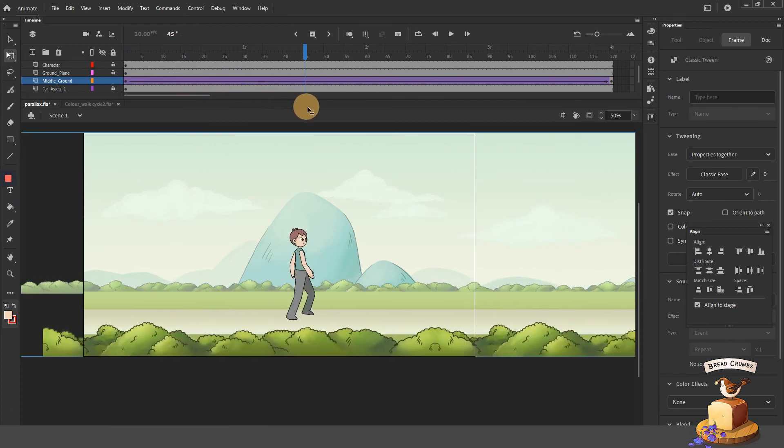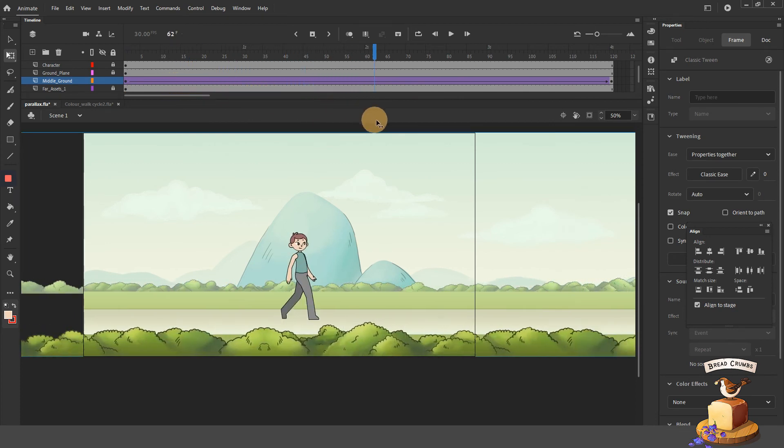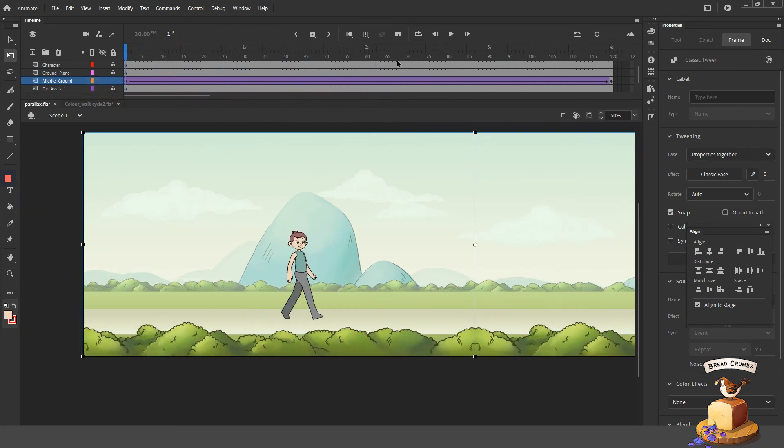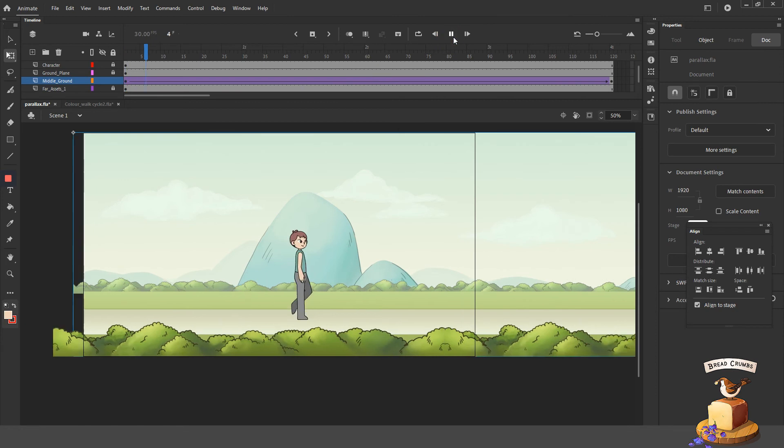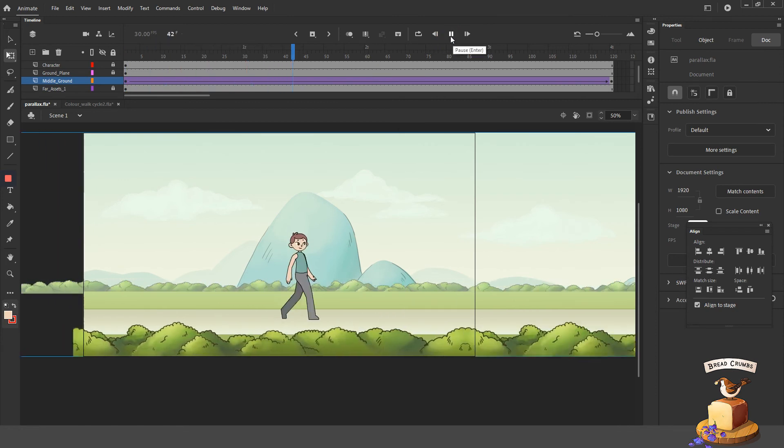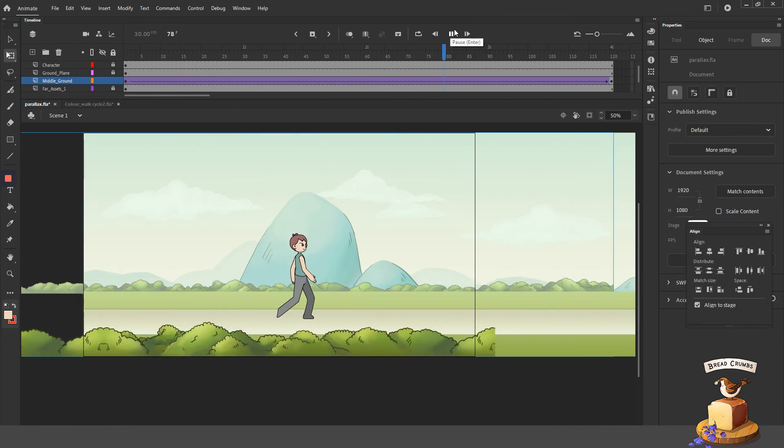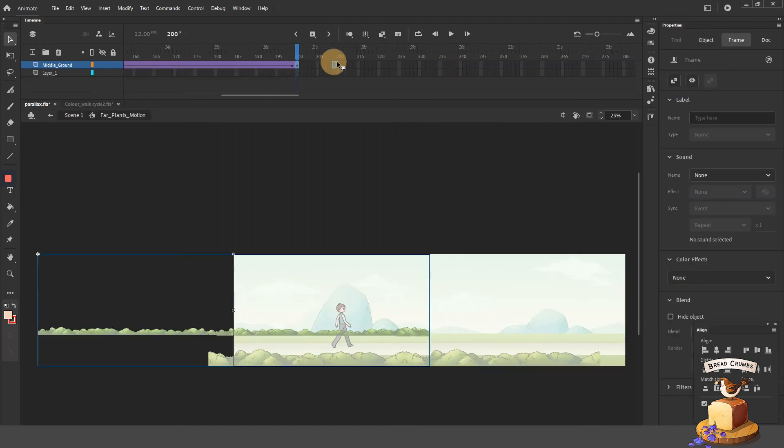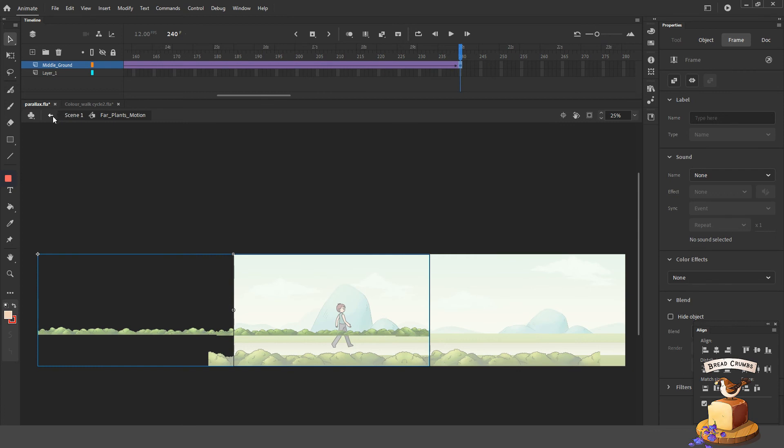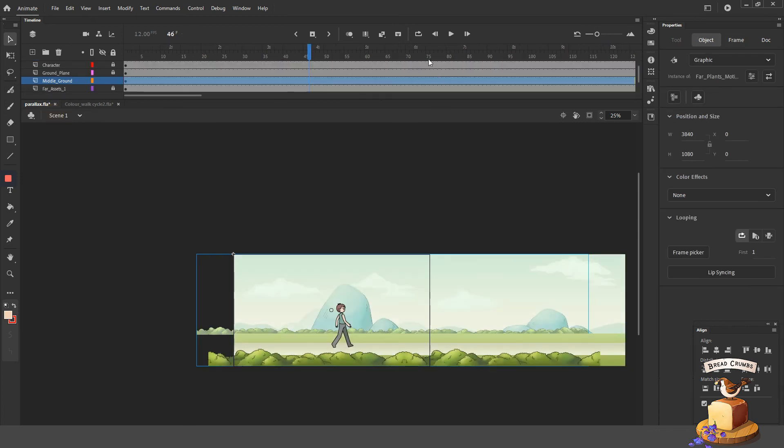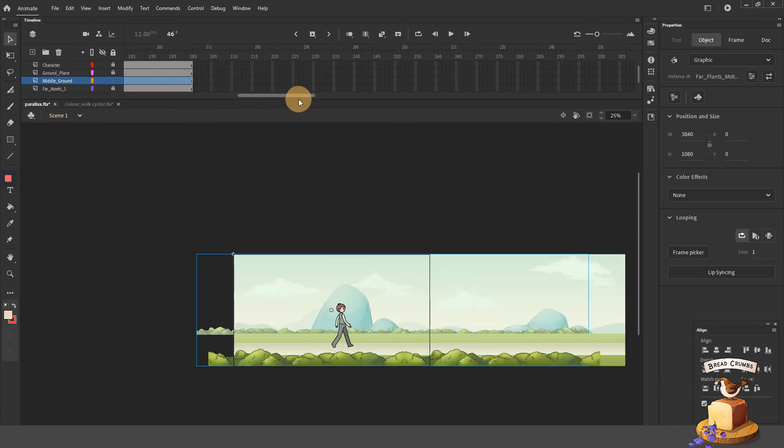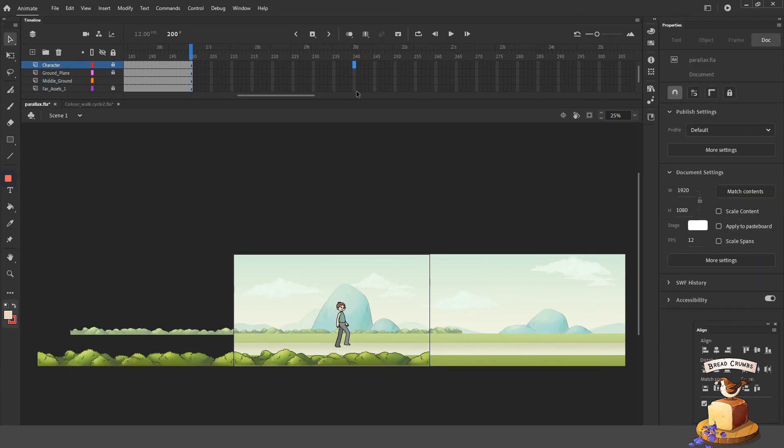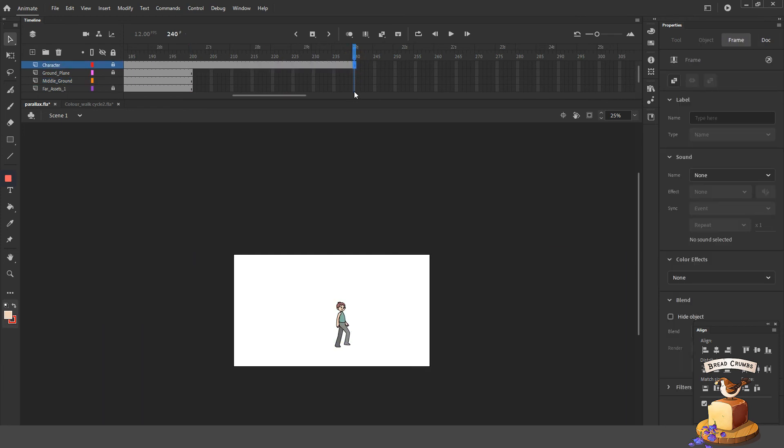One cycle of the foreground is 40 frames. So the middle ground can be 40 times two for two cycles, 40 times three, 40 times four, so on and so forth. For this project, I'm going to complete the cycle at frame 240 so that the foreground would complete six cycles before the middle ground completes one cycle.